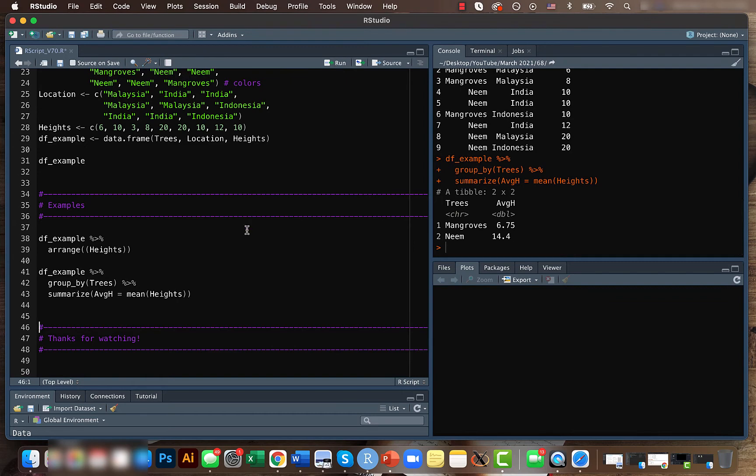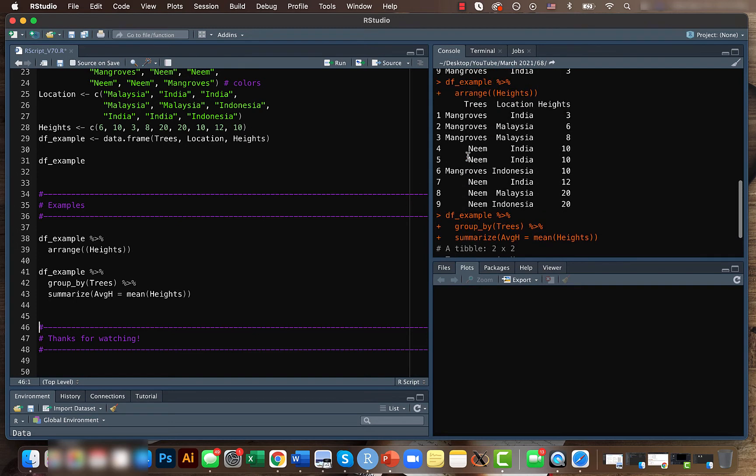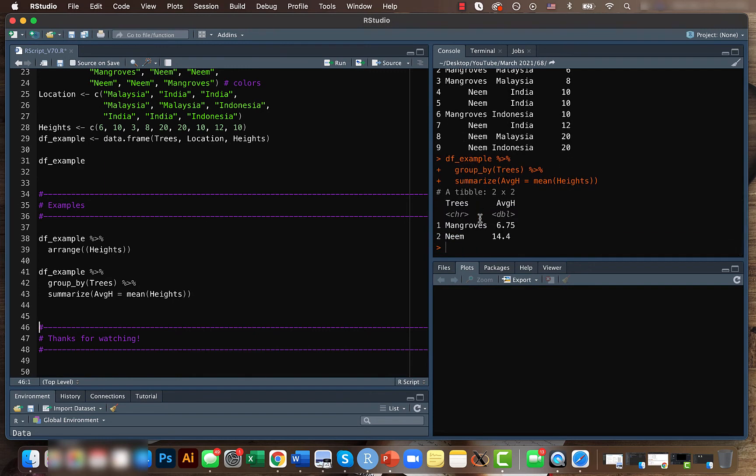So what we are getting here is that we are summarizing the heights here and we are calculating the average height values for particular tree species. So in this case we have two different tree species, mangroves and neem, and we are calculating what's the average height for each species.